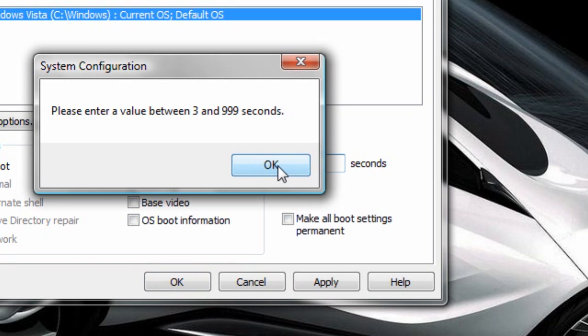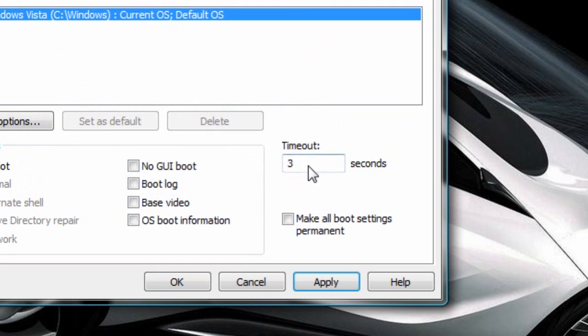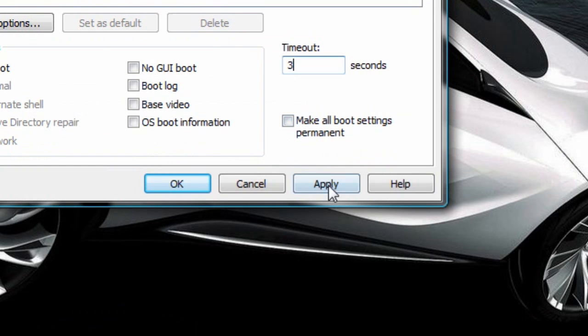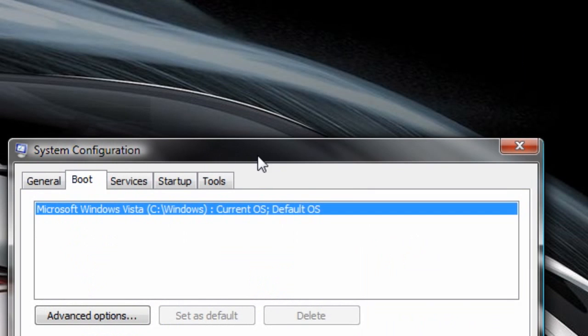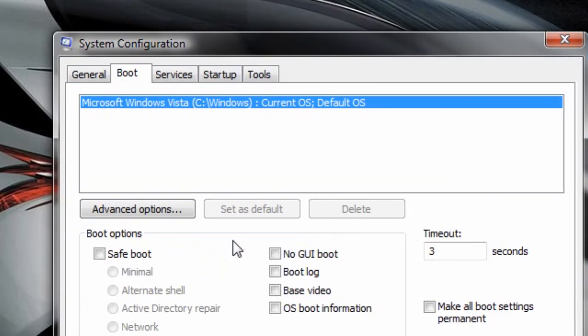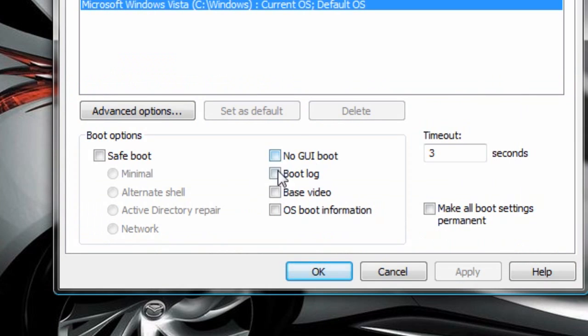Oh, it says between 3 and 999. So I'm going to make that 3. Don't make it anything less or anything higher than 999.